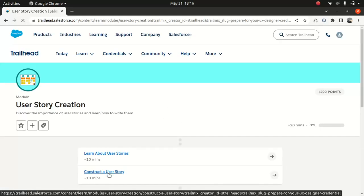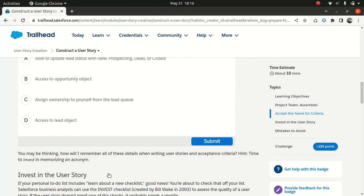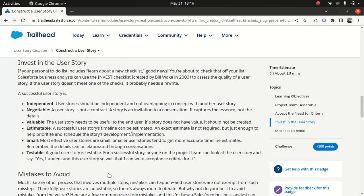Now let me get into constructing a user story. A successful user story can be measured. It's independent. It's negotiable — a user story is not a contract; a story is an invitation to conversation. It captures a sense, not the details. The user story needs to be useful to the end user — this is very important. You can't write a user story where the end user reads it and says, 'I'm not very technical, I don't understand what you're trying to convey.' If you arrive at that kind of conversation, that means your user story needs to be changed.